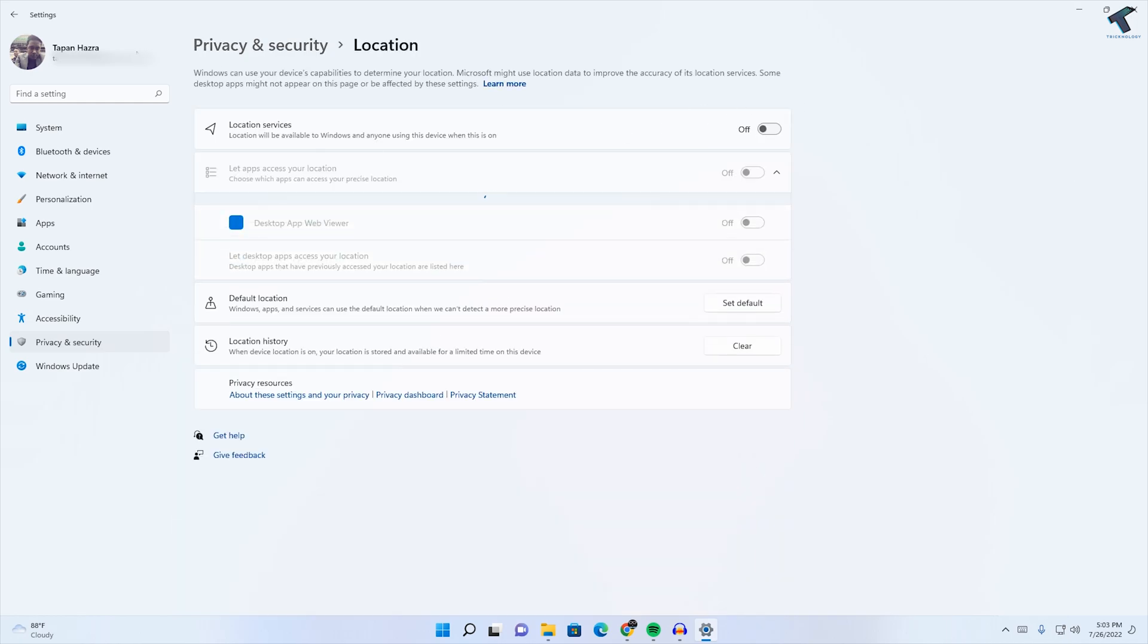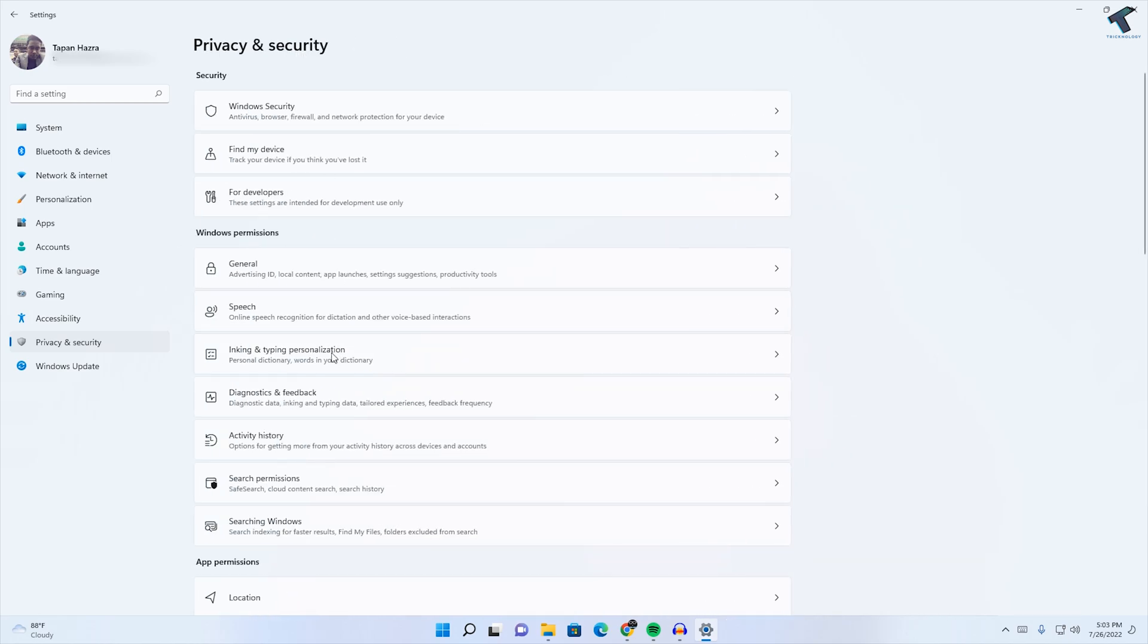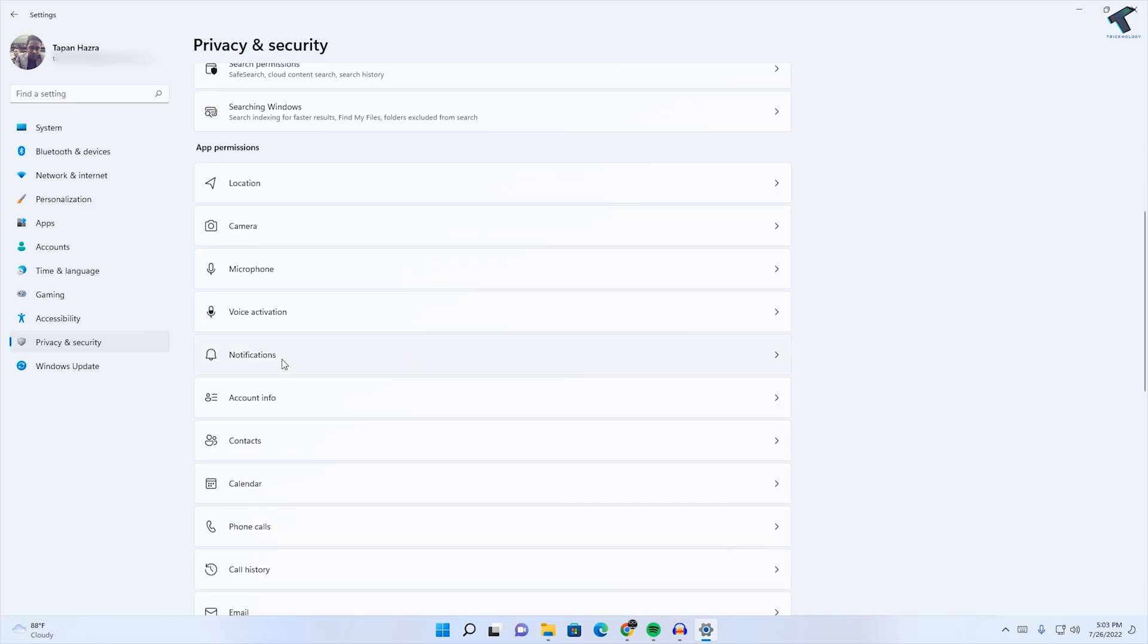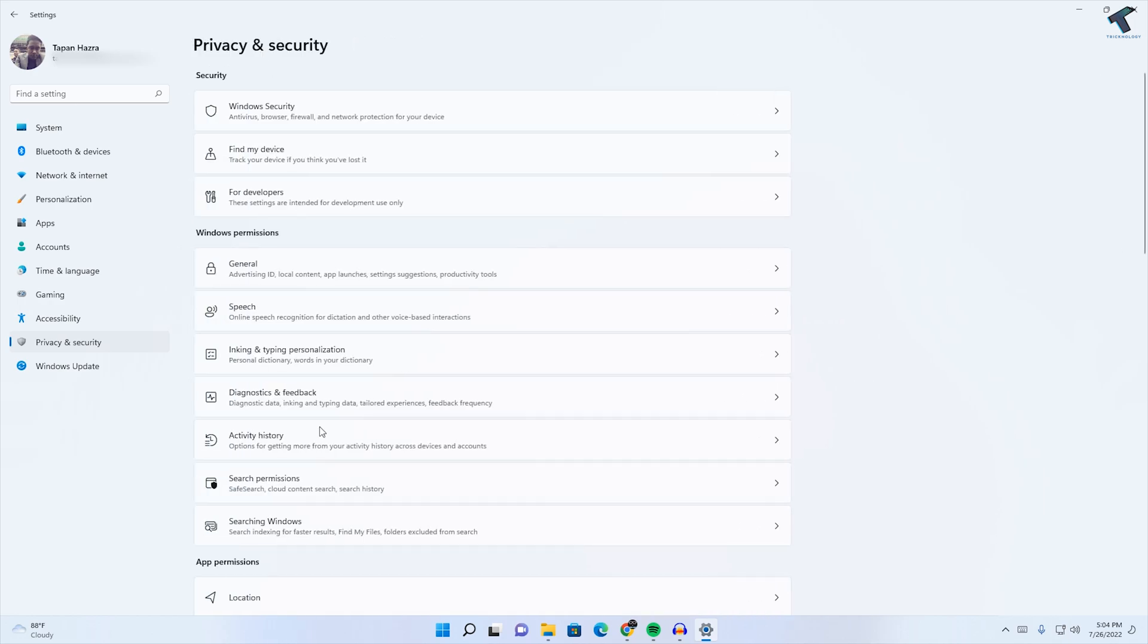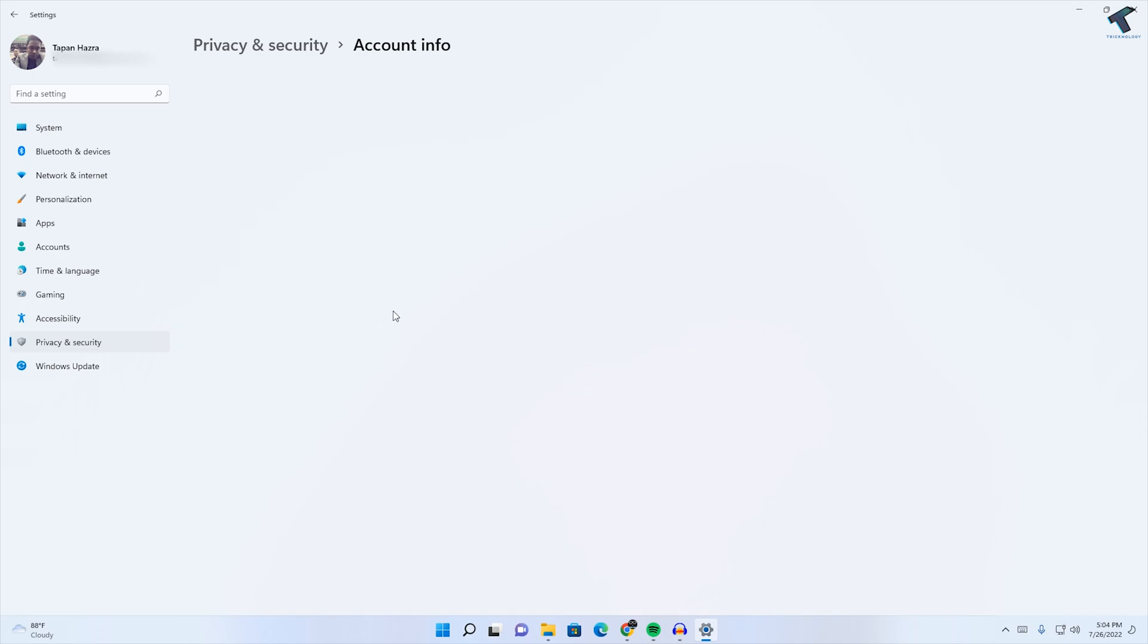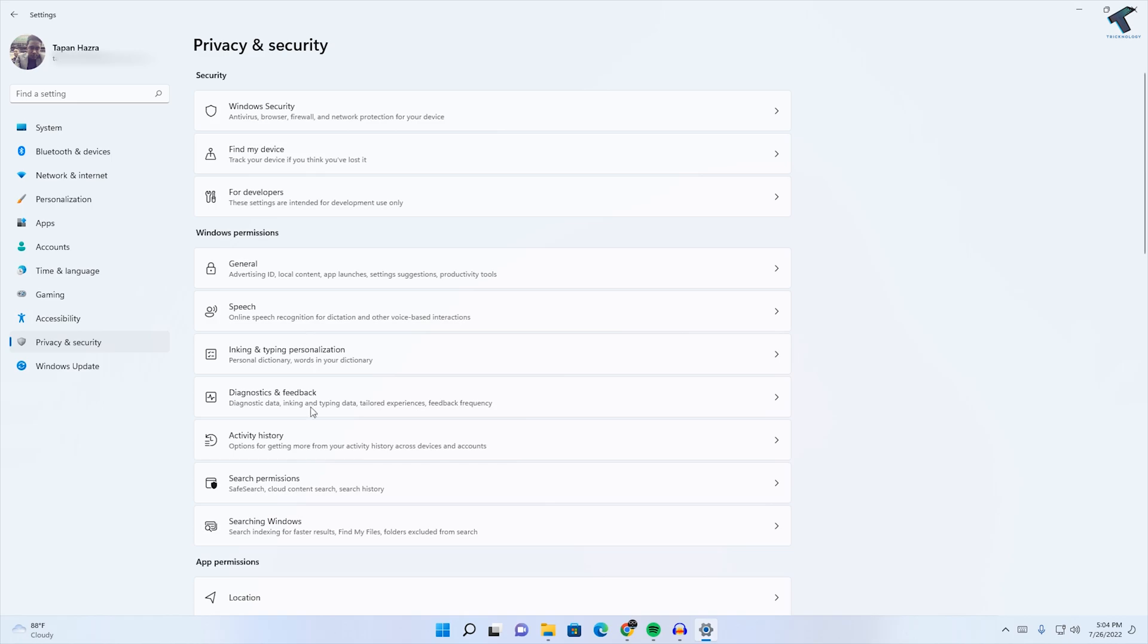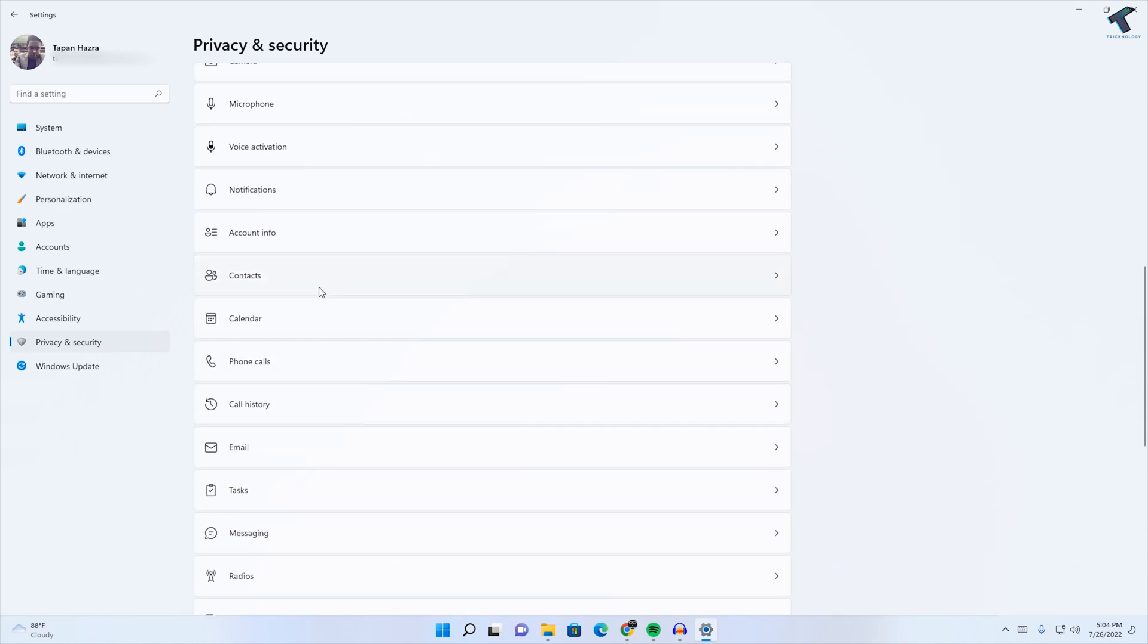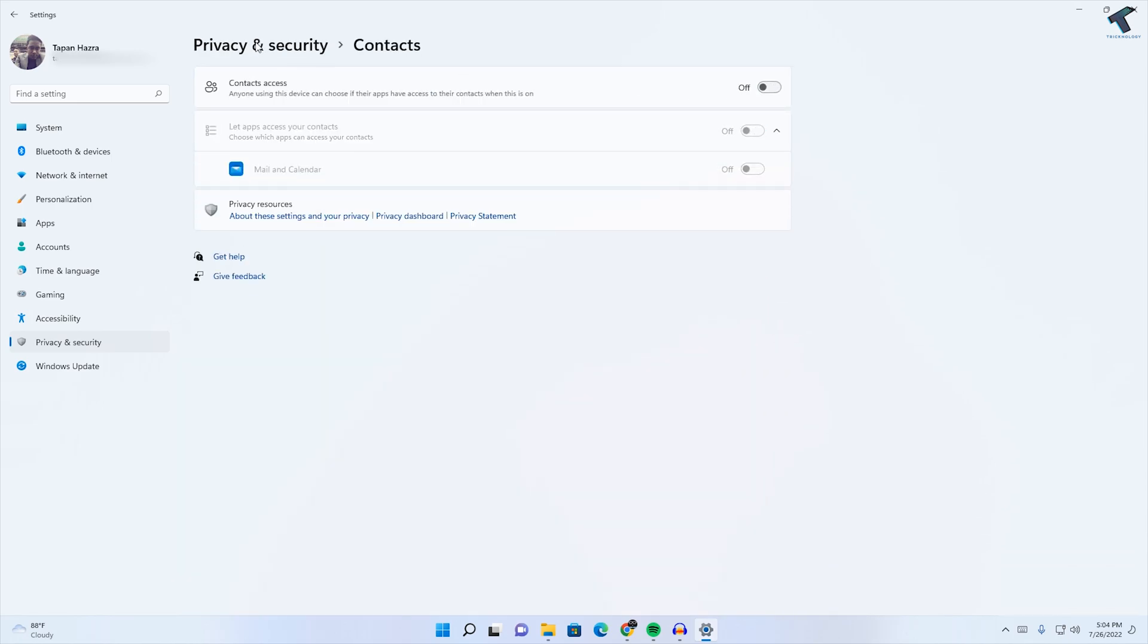It's already disabled as you can see. Now I will disable the Notification. After that, I will disable Account Info, Contacts—I don't need it, so I will disable it.